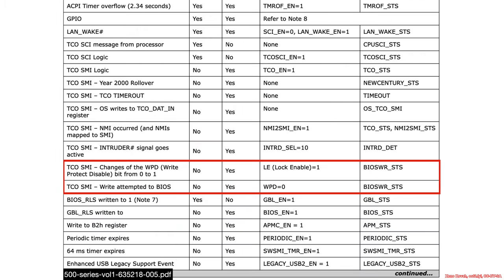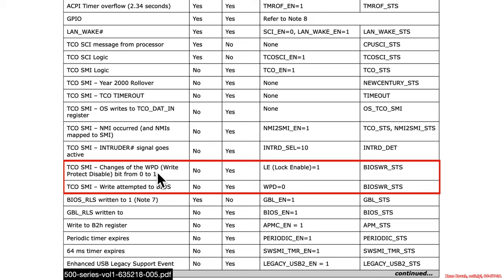On the 500 Series chipsets, it looks basically the same. You've got the TCO SMIs, you've got the Lock Enable bit instead of BIOS Lock Enable, and it's set when the Write Protect Disable bit is set from 0 to 1, which was basically the BIOS Write Enable.